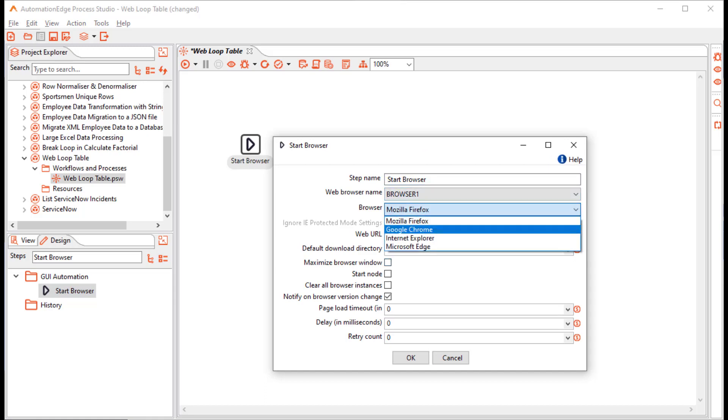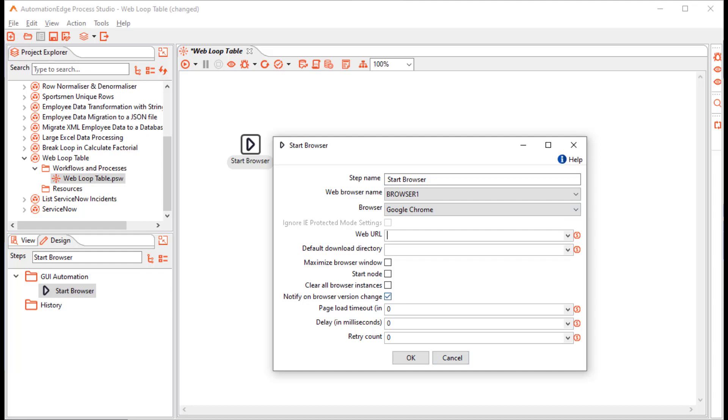I will use Google Chrome. Provide the Automation Edge web URL. In my case, it is on the local host. I am not concerned about a default directory now. Maximize Browser window. It is a Start node. And I want to clear all open browser instances related to GUI automation.